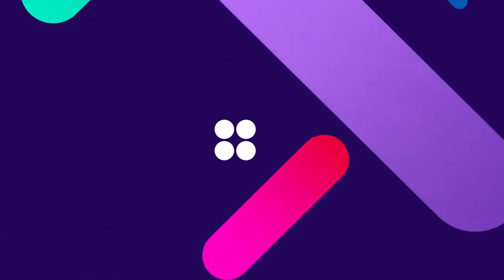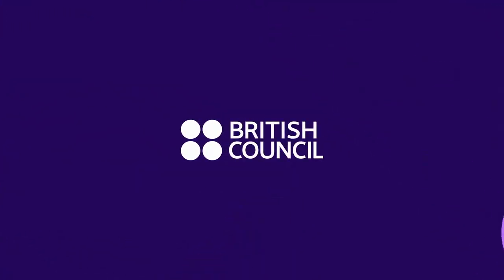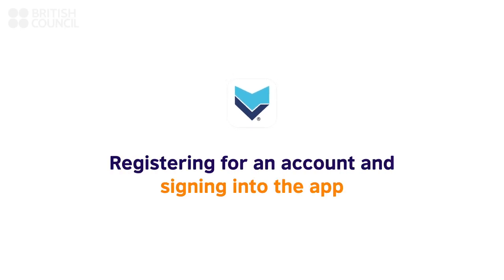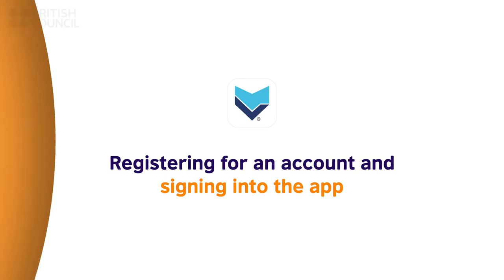Thank you for your interest in the British Council Digital Library. Let us start by creating your account and signing into the app for the very first time.